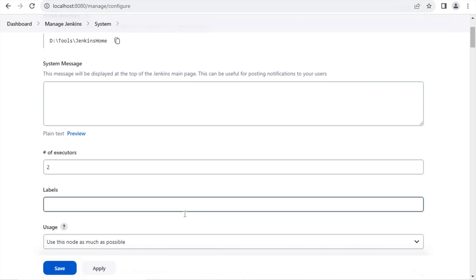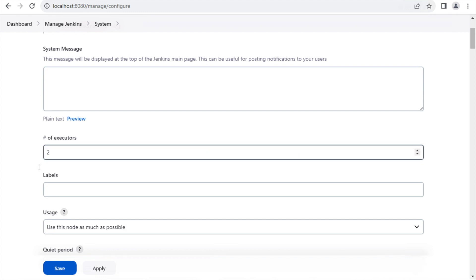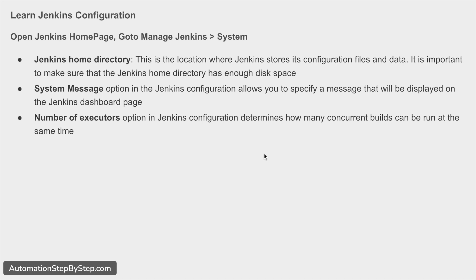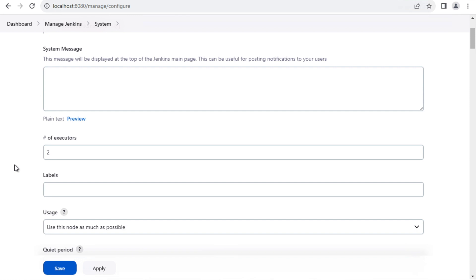The next configuration is number of executors, which is an integer value. This setting determines how many concurrent builds can be run at the same time — how many parallel builds you want to run simultaneously. This will also depend on the system configuration where Jenkins is running, such as whether it has enough CPU, memory, etc., to handle that number of parallel runs.